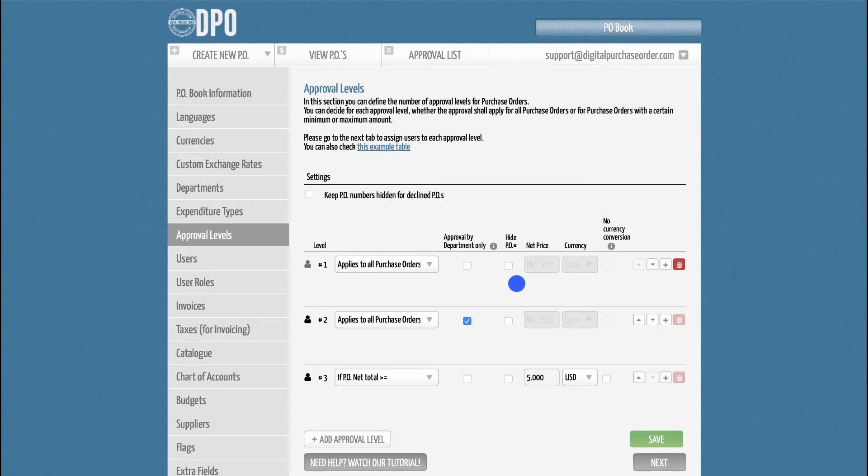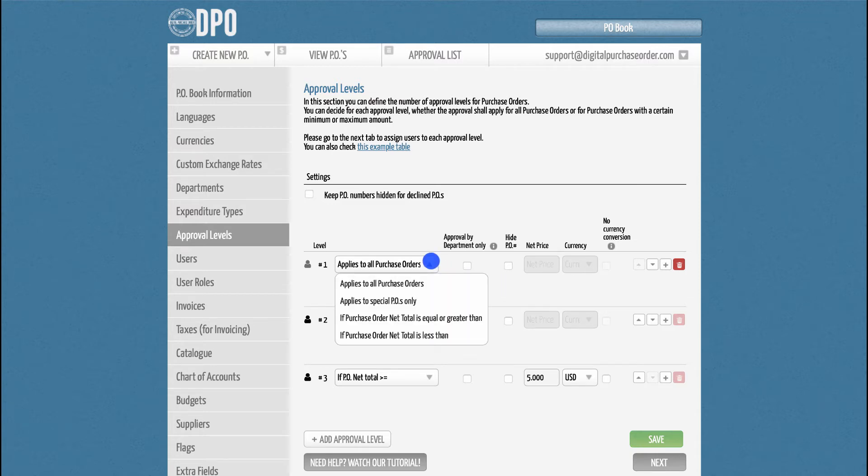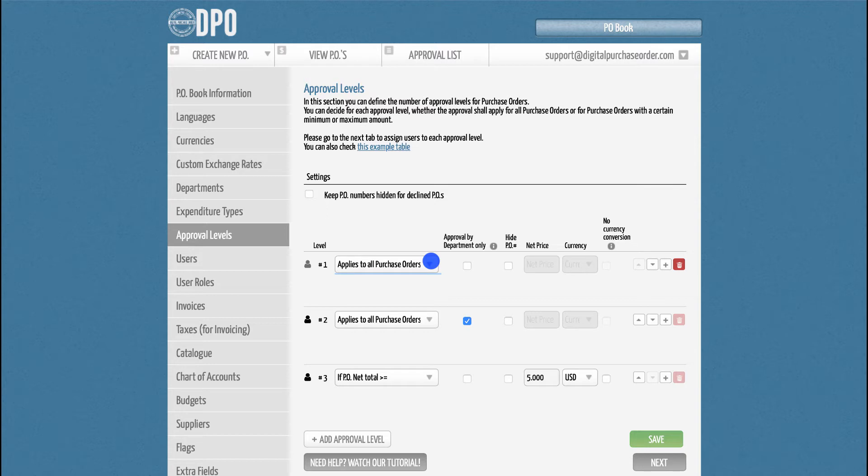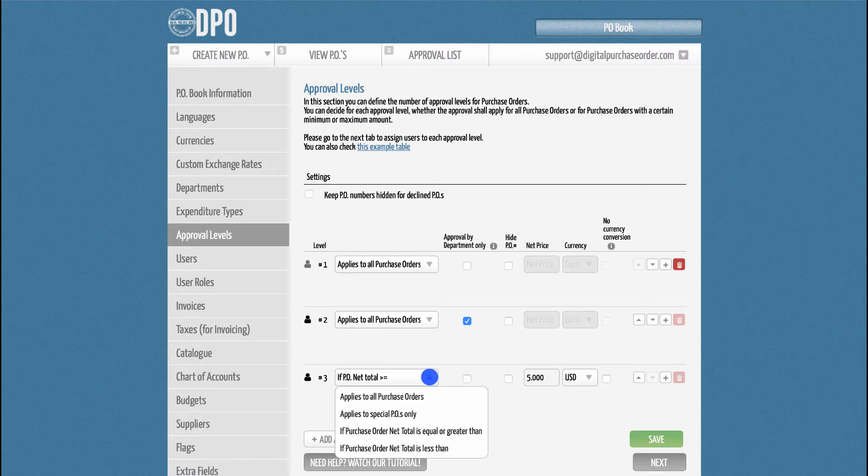For each approval level, you can also decide whether this should apply to all purchase orders or to a certain minimum or maximum amount. Level 3, for example, applies to POs larger than $5,000. You can change this filter to apply to POs less than $5,000.